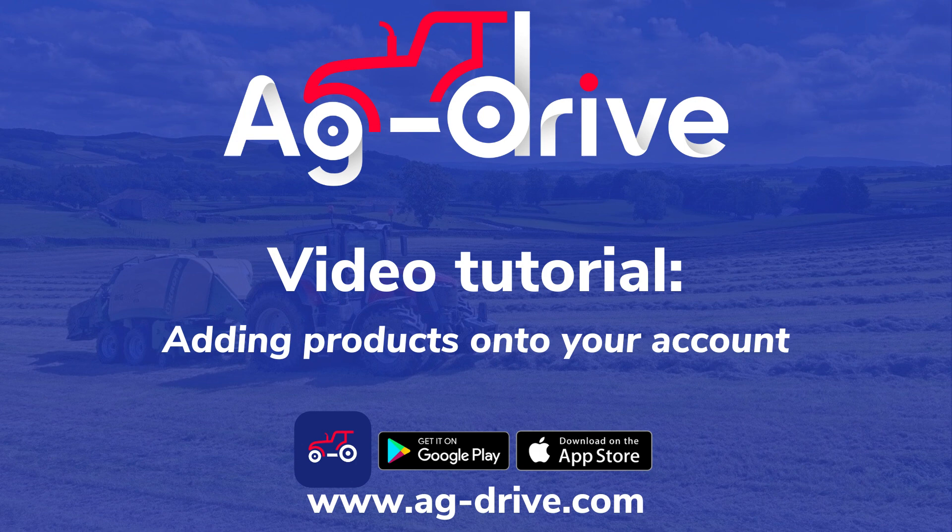Welcome to another tutorial on Ag Drive. Today I'm going to show you how you can add all your products onto your Ag Drive account.